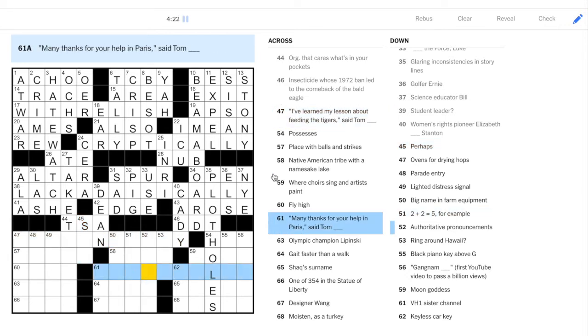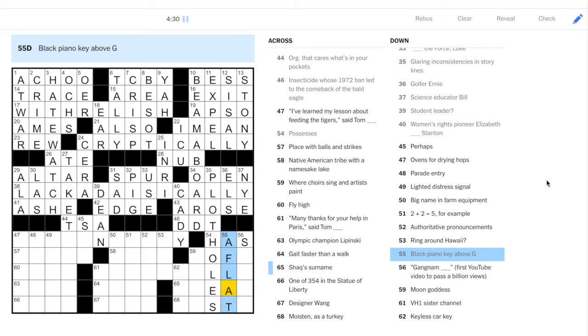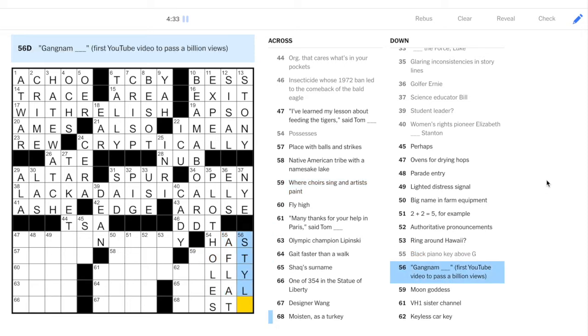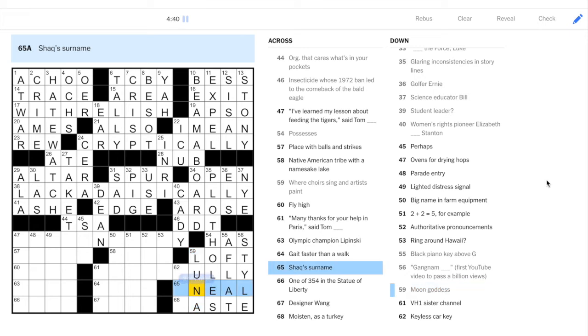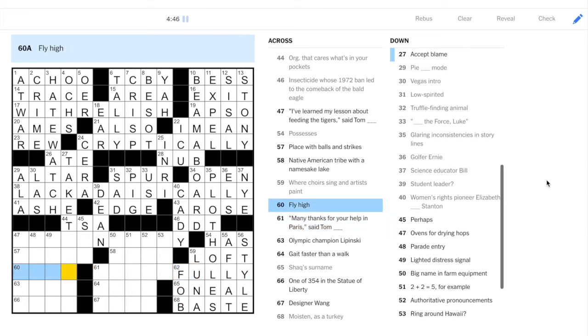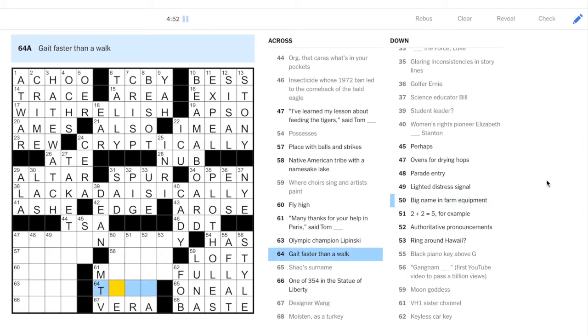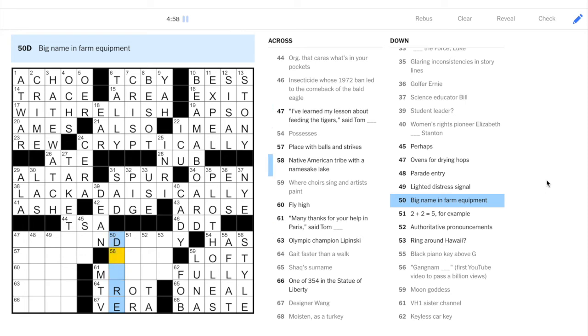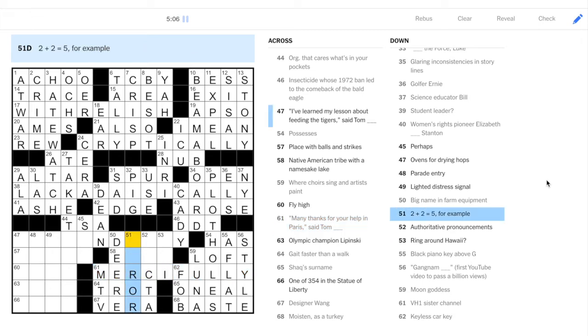Okay, let's go to the bottom right. Possesses. Has. Above G is A flat. Gangnam Style. Luna is a moon goddess. Shaquille O'Neal. Bob. MTV. Vera Wang. Trot. So, we have John Deere. And many thanks for your help. Mercifly. So, play off of Merci in French.